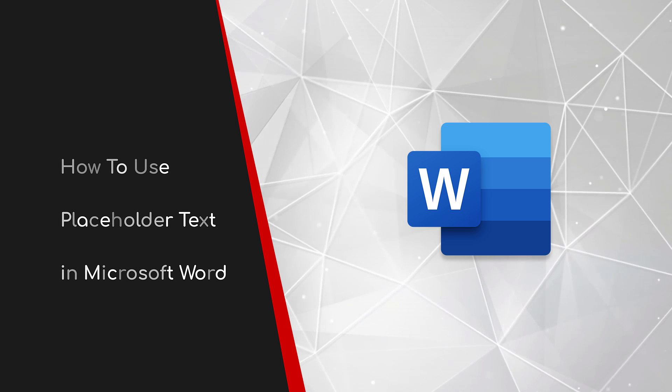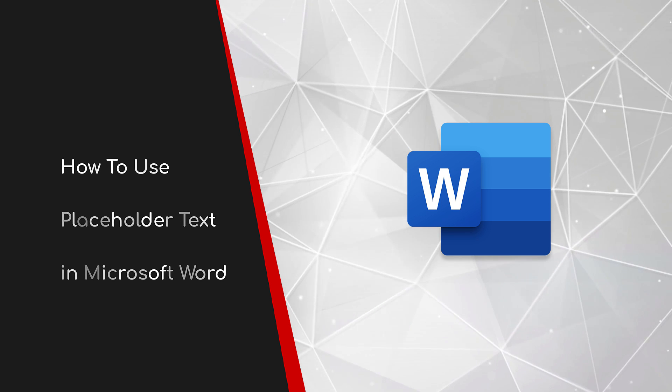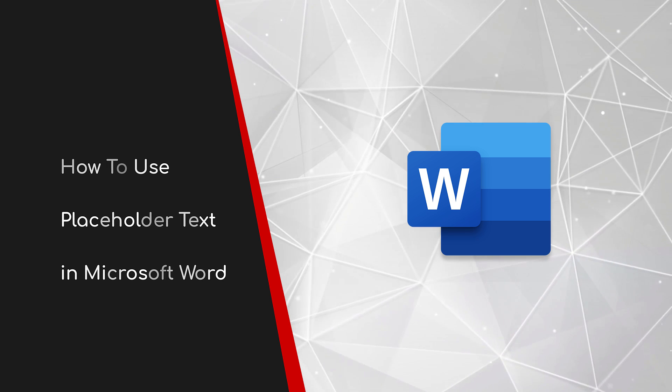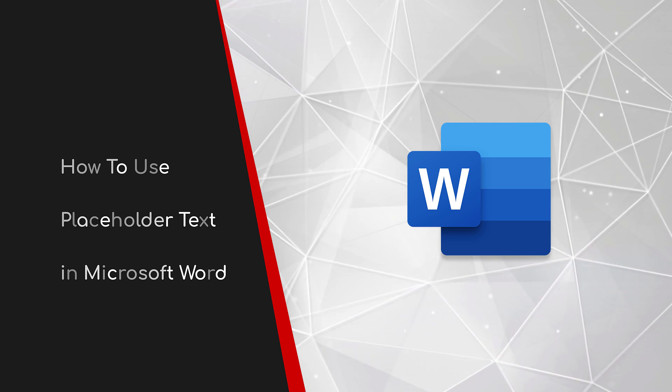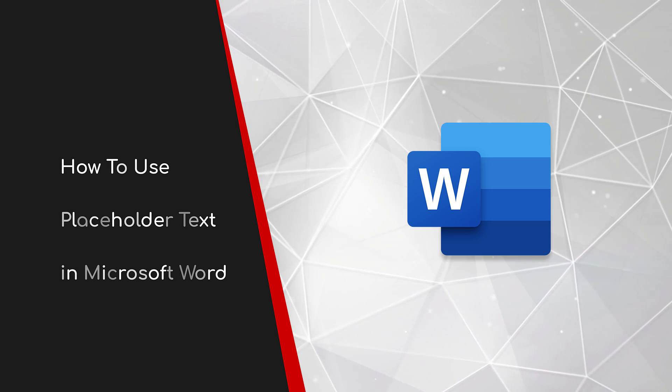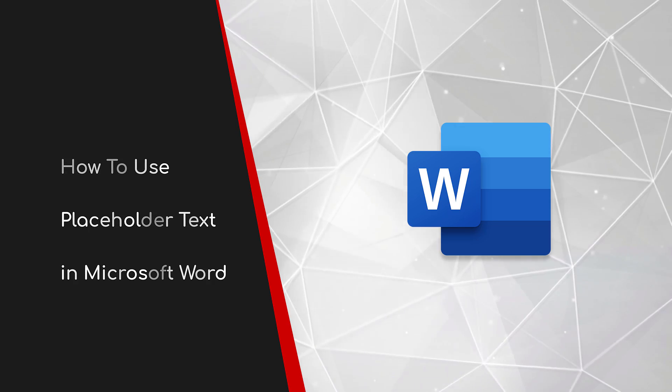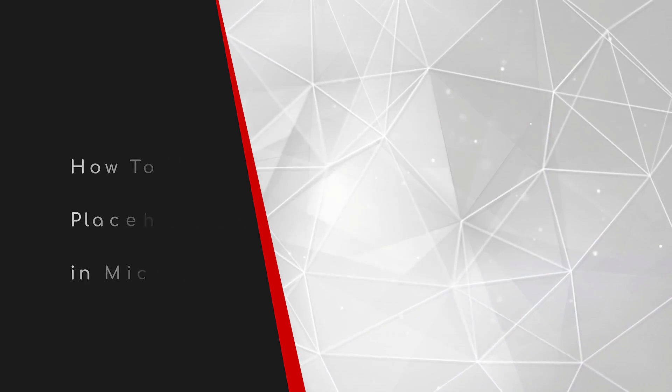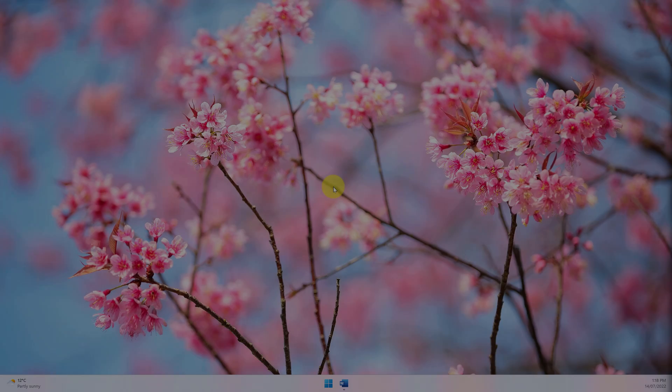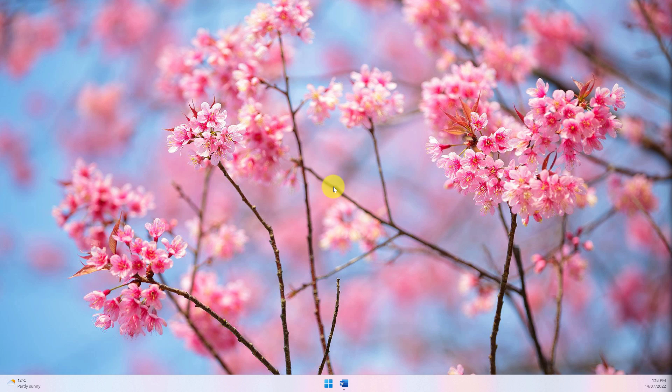Welcome to this brief guide on how to use placeholder text in Microsoft Word. There may be instances when you're using Microsoft Word and you need to insert some placeholder text to see how a document will look without the actual official text being in there.